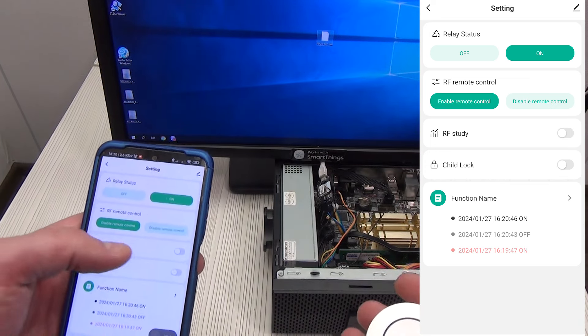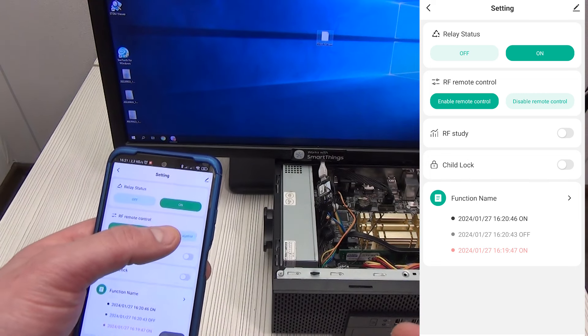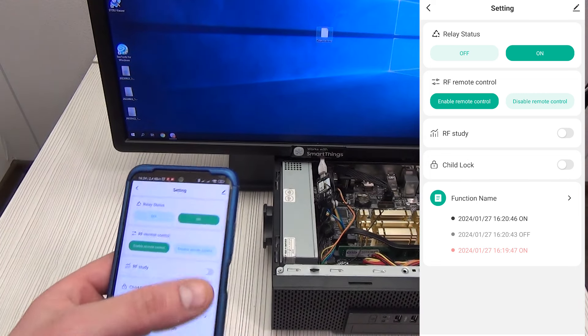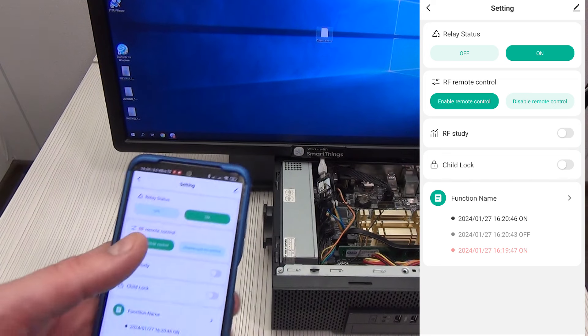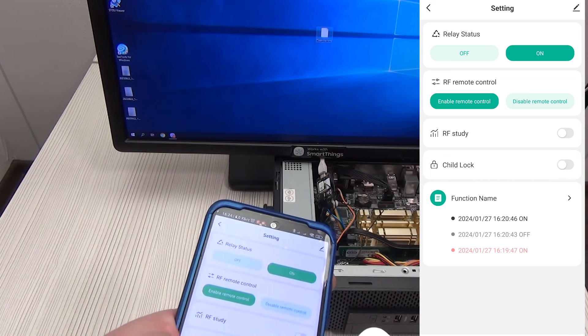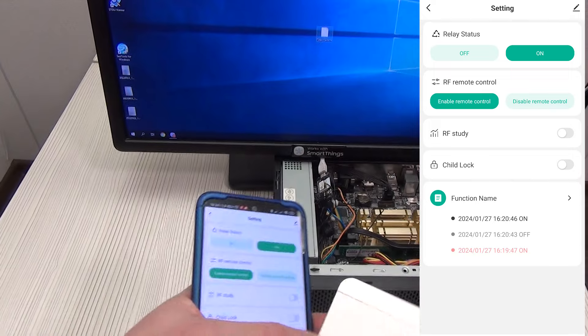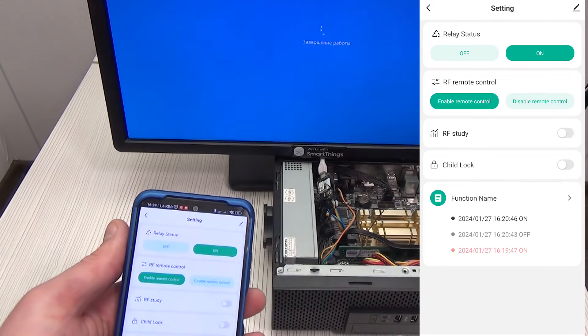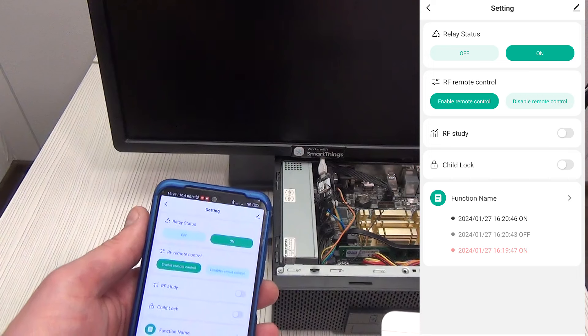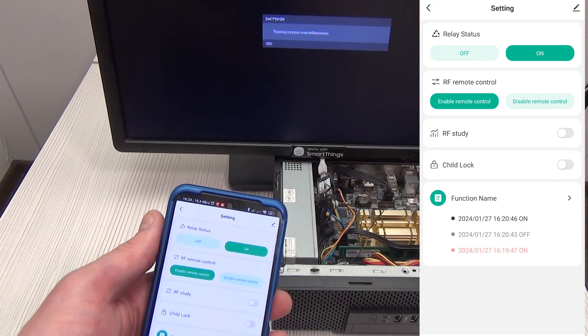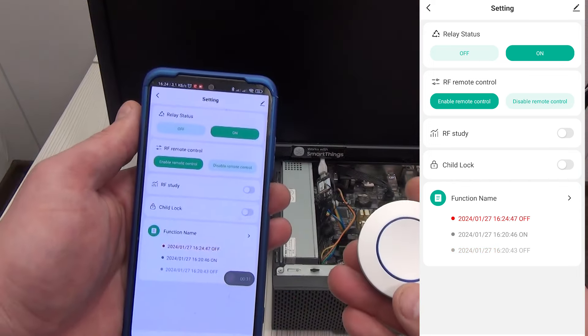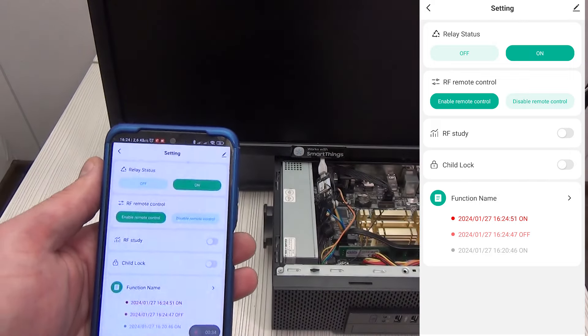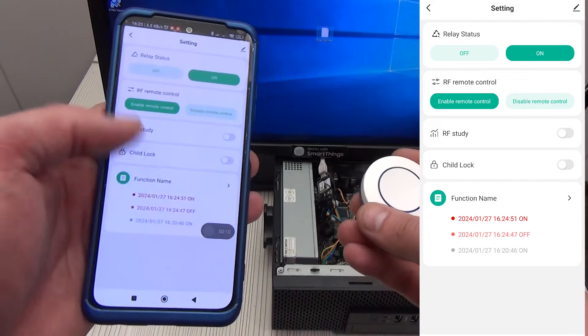Next, we can enable or disable control from the 433 MHz remote control. By default, the feature is enabled. By activating the RF study function, we can take any remote control and pair it with our control board. We turn on this setting, take the remote control and click the button. After successfully saving the remote control code, the button will switch to the disabled status.